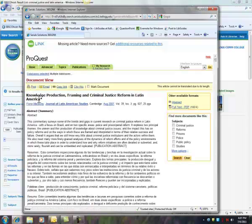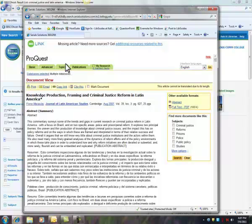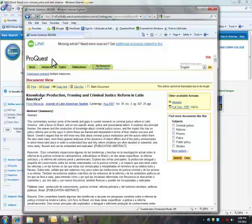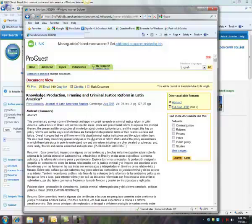In this case, this Knowledge Production Framing and Criminal Justice Reform in Latin America was available through ProQuest, a different database. So clicking on the link now opens up ProQuest and I can see the full article.